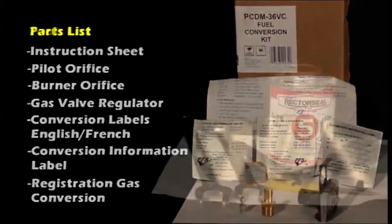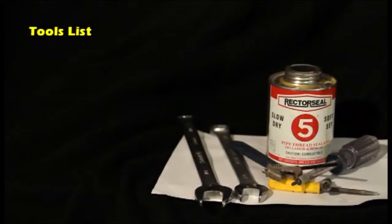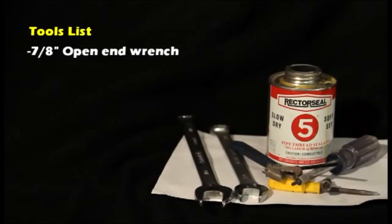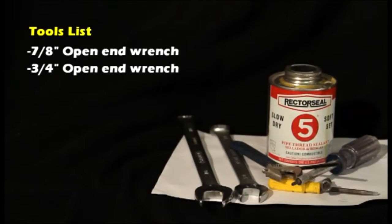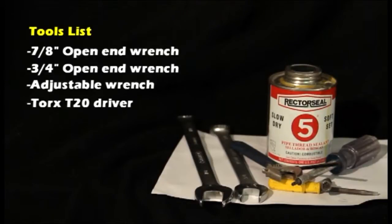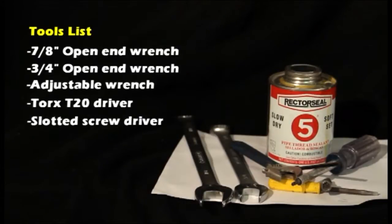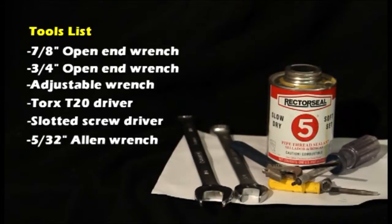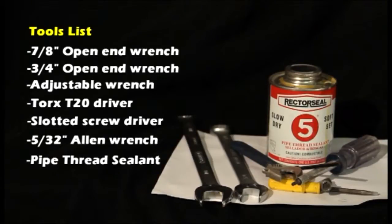Recommended tools that are needed: 7/8 inch open end wrench, a 3/4 inch open end wrench, an adjustable wrench, Torx T20 driver, a slotted screwdriver, a 5/32 Allen wrench, thread sealant, and a flashlight.